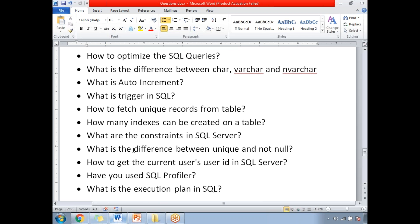How to fetch unique records from a table? You need to use the DISTINCT keyword based on the columns. How many indexes can be created on a table? Many indexes can be created, but only one clustered index can be created on a table. What are the constraints in SQL Server? The different types are: primary key, not null, unique, check, and default.